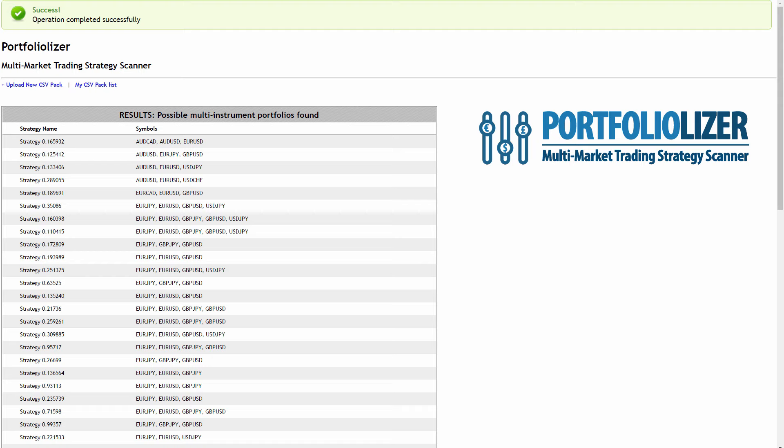That sample could be a 2,000 strategy sample or it could be a 20,000 strategy sample. So let's get into the steps of how to actually use this Portfolioizer tool to find yourself these multi-market trading strategies.